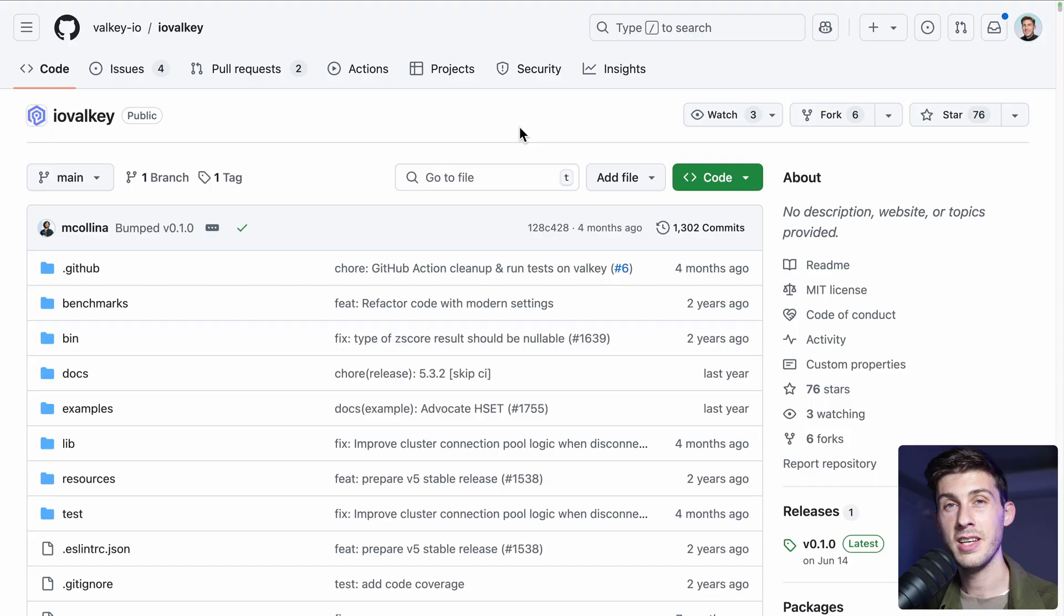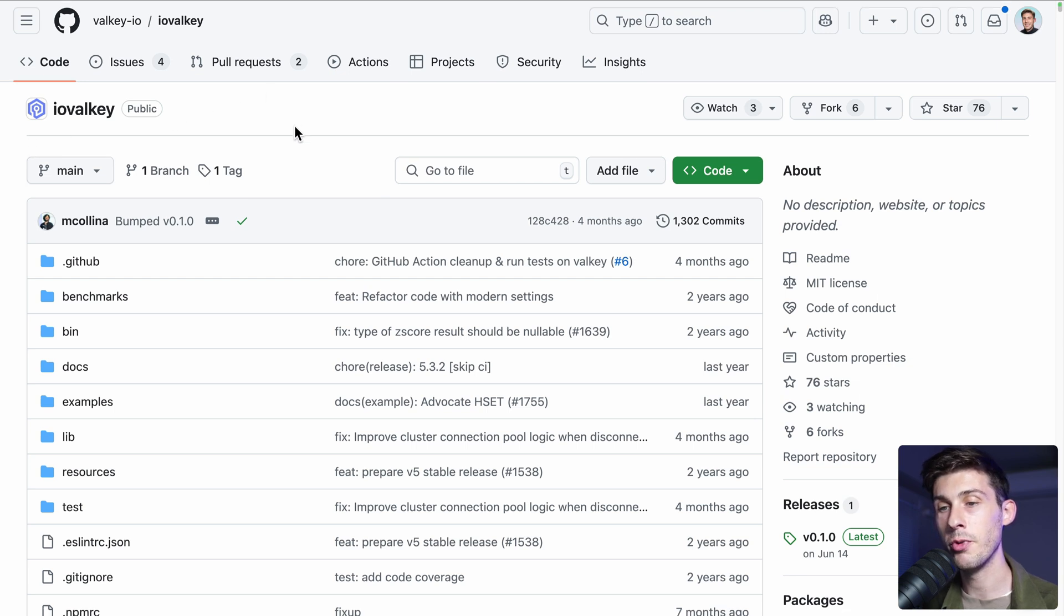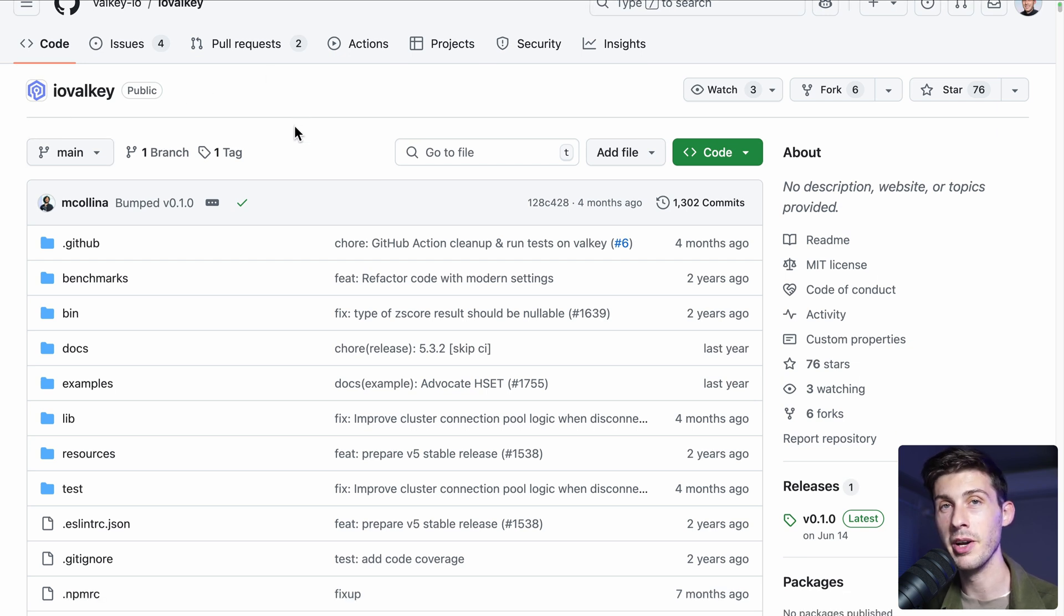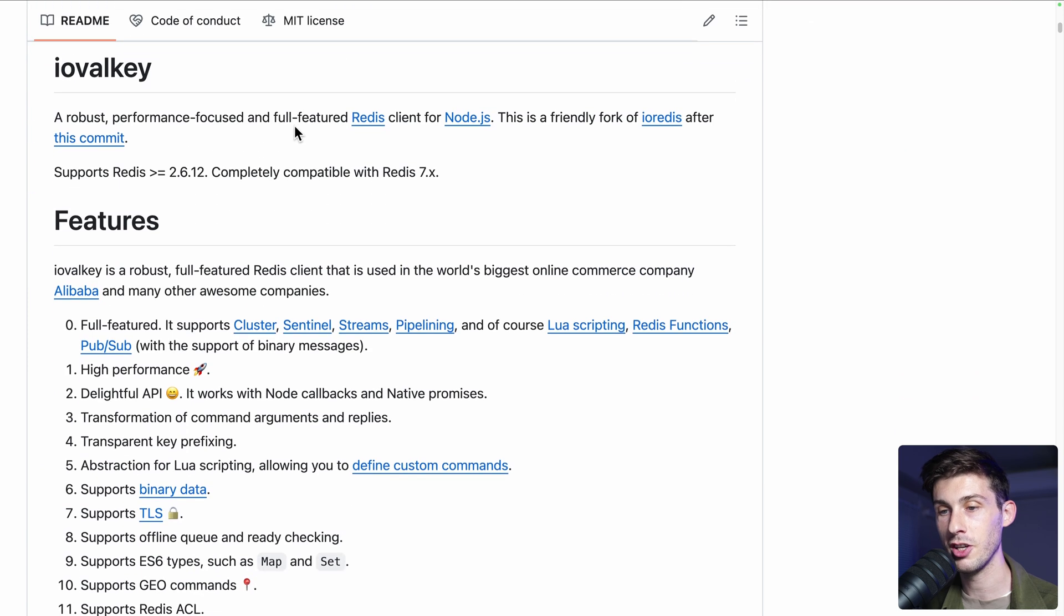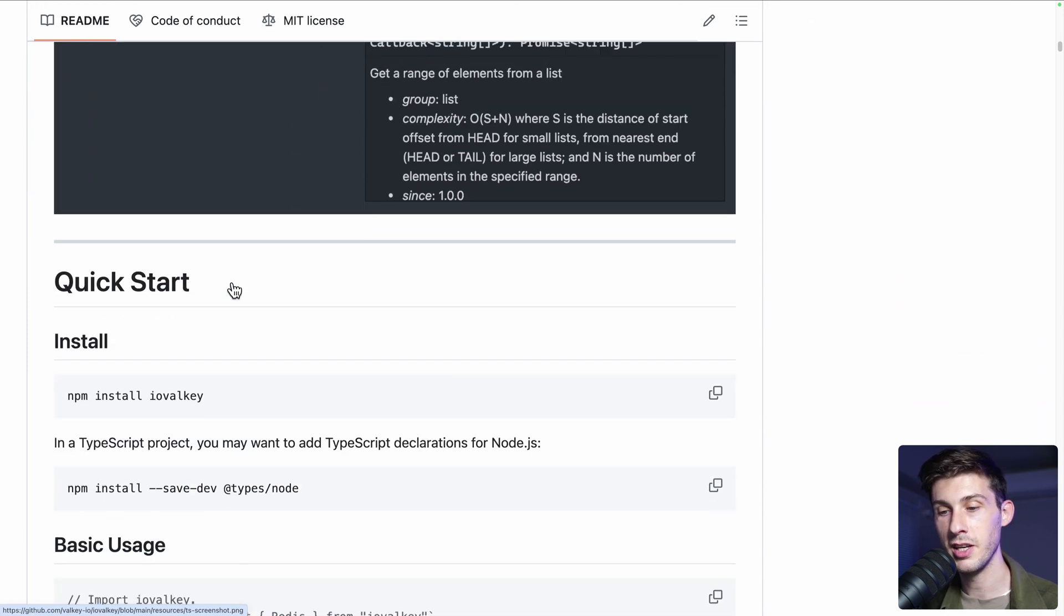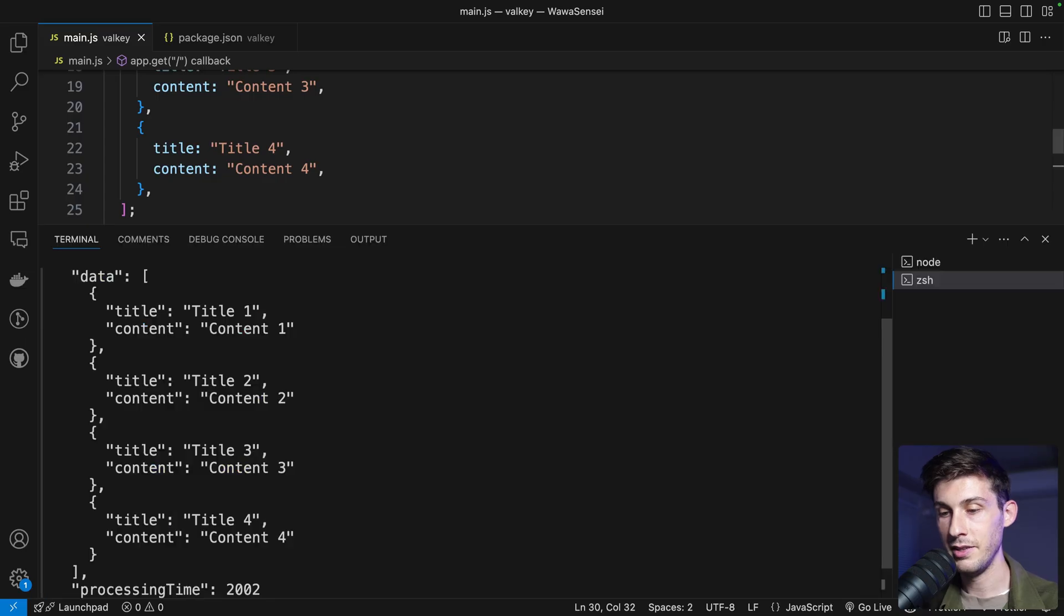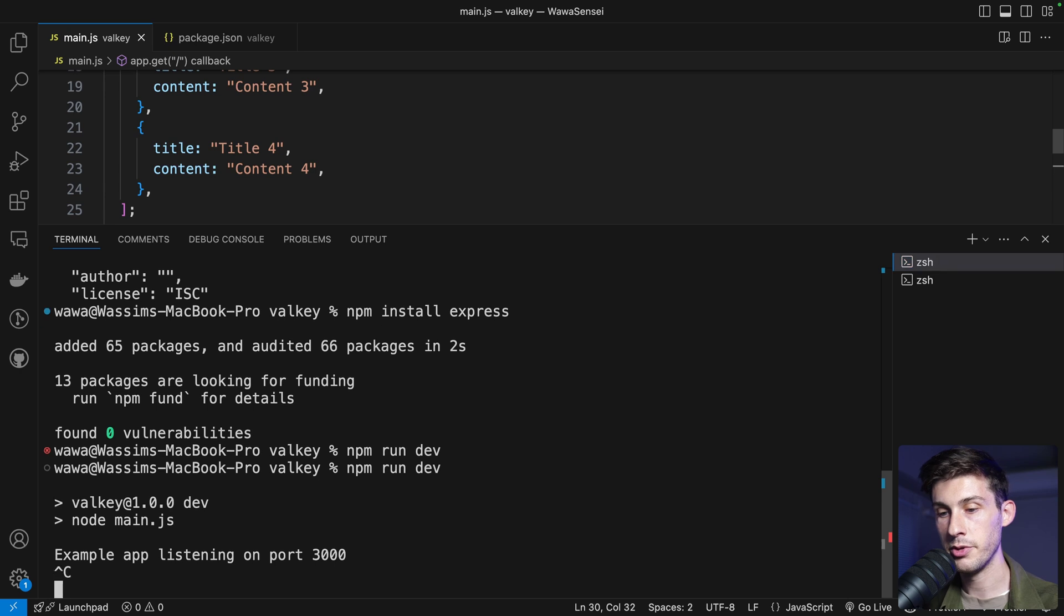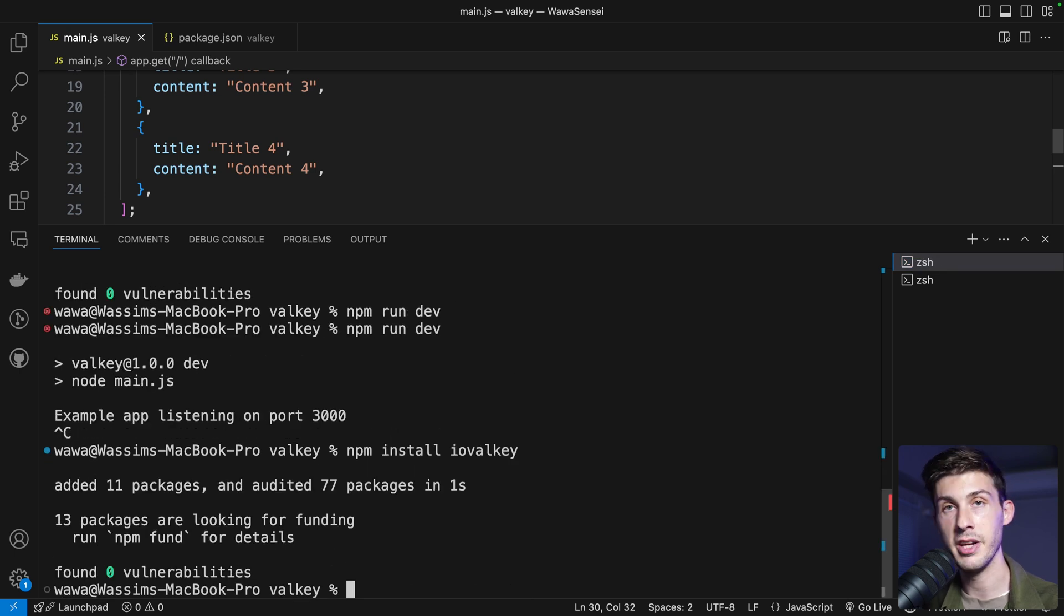To use Valky within our Node.js backend project, we will use the package ioValky. It is just a fork of ioRedis. So it's the same logic. Even in the image, they didn't take the time to rename it to Valky. But on the documentation, it is written correctly. Let's install it, go back to our server, stop it and install ioValky.